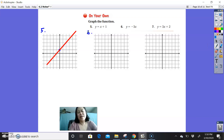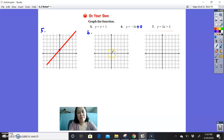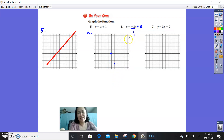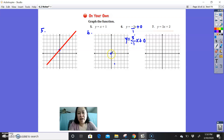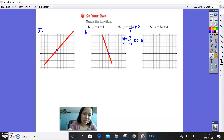Number 6 — some of you might remember this from the direct variation lesson. It's like y equals negative 3x plus 0, so your y-intercept is 0. Your slope is negative 3, which is negative 3 over 1. From the y-intercept, drop down 3 and run 1. You could also think of it as positive 3 over negative 1, meaning you go up 3 and to the left 1. Connect your dots with a straight line.